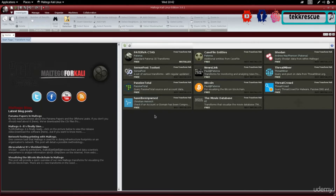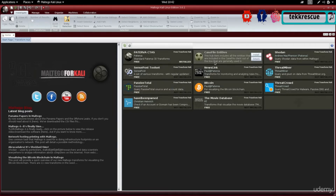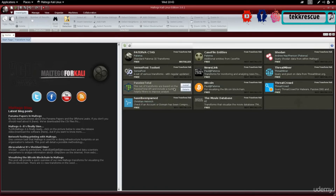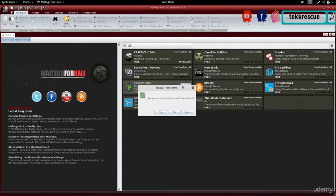On the right you'll see some plugins or additions that you can add. These additions allow you to gather different types of information. If you wanted to install any of these — for example, let's say we wanted to install the Passive Total tool — all you have to do is click on Install and click Yes, and that will install it for you.